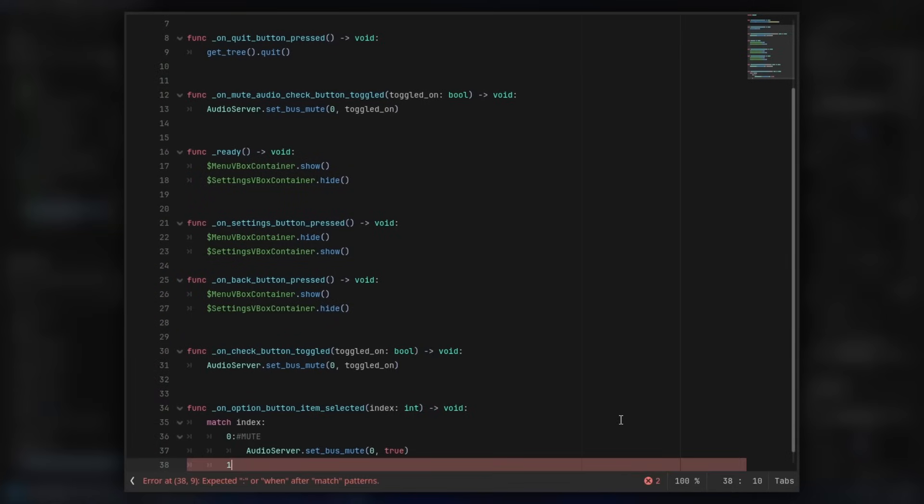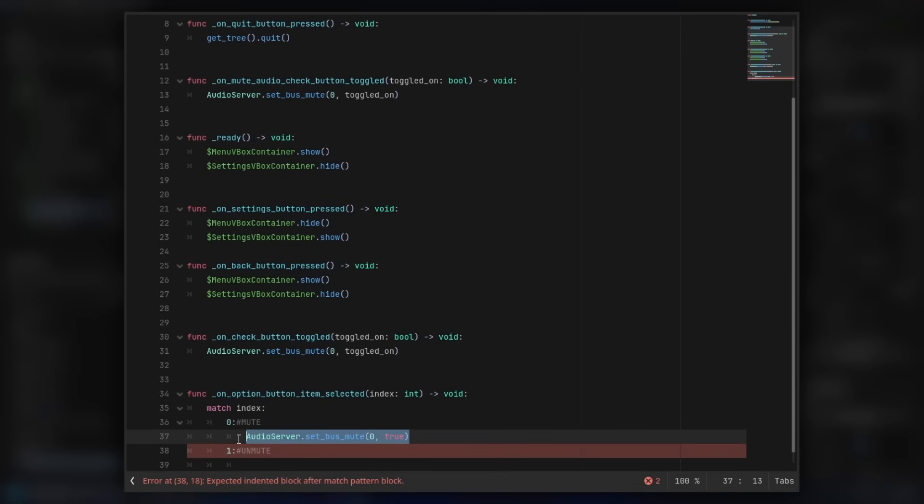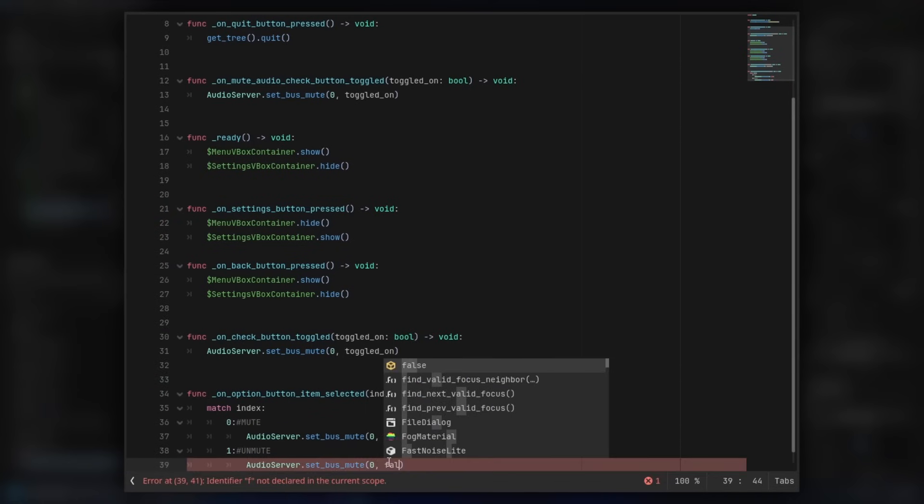And then we can do one and colon. And then we can add a comment, and this was unmute. And then go down a row, and we copy this from before, and replace true with false.